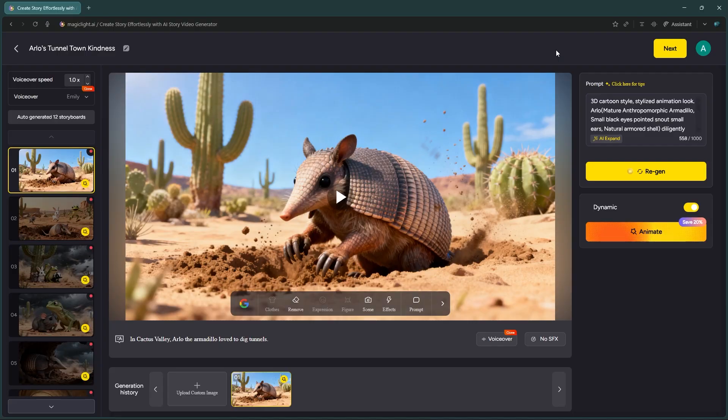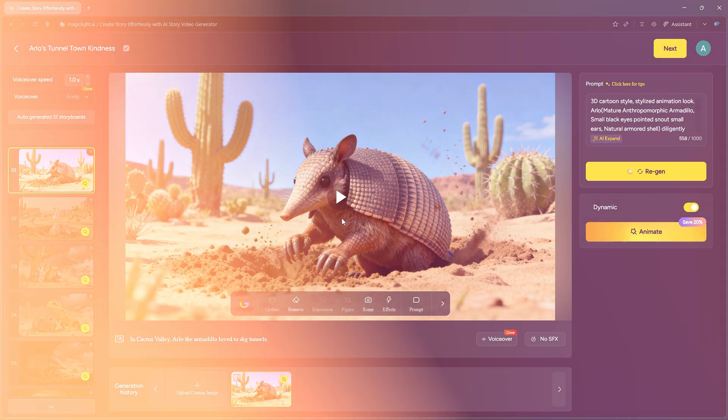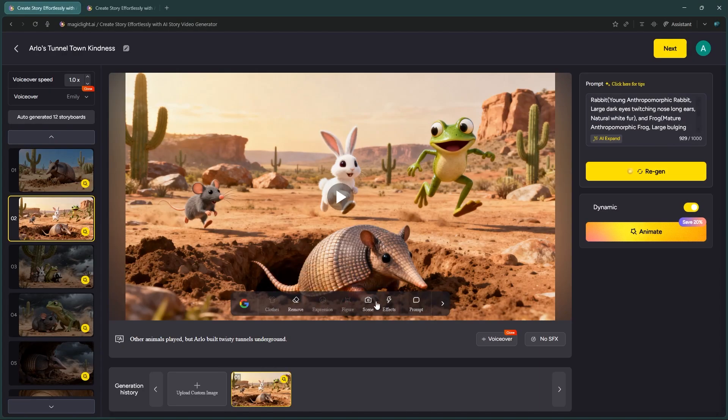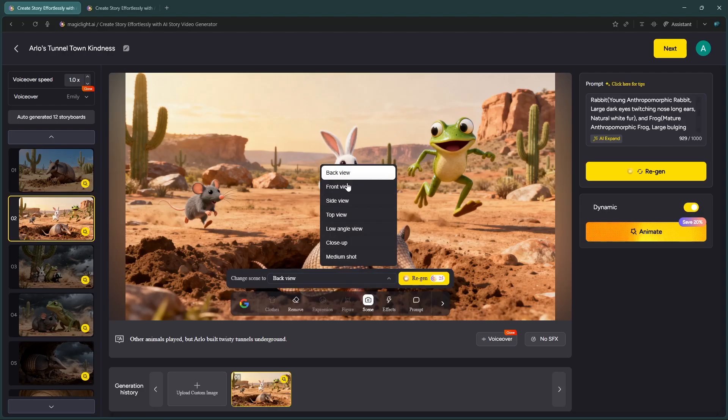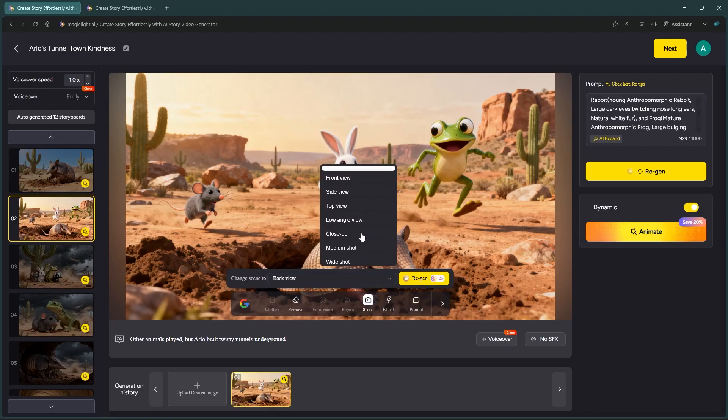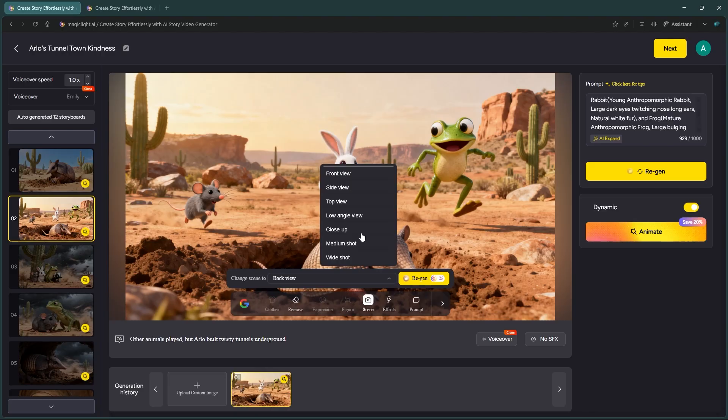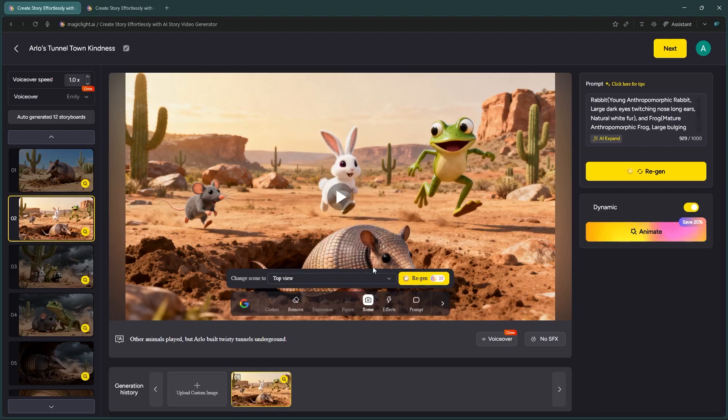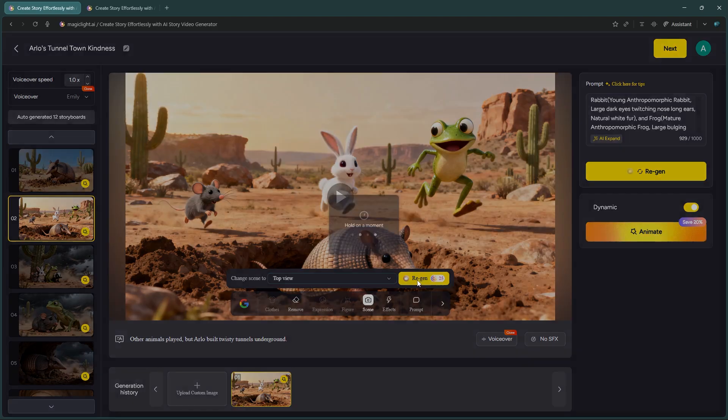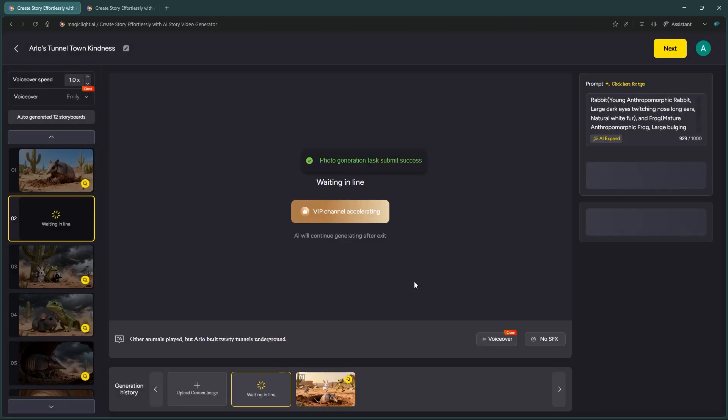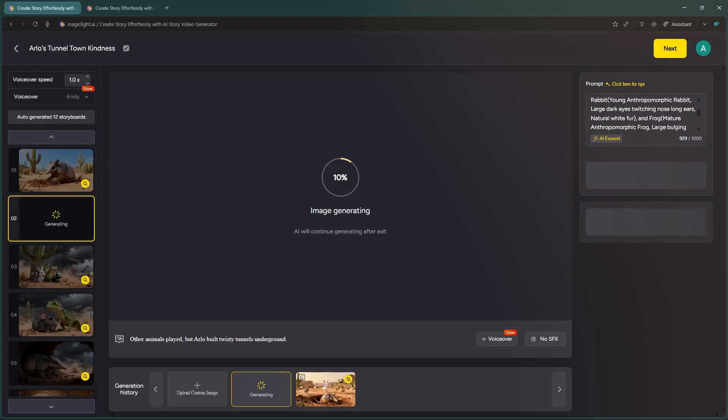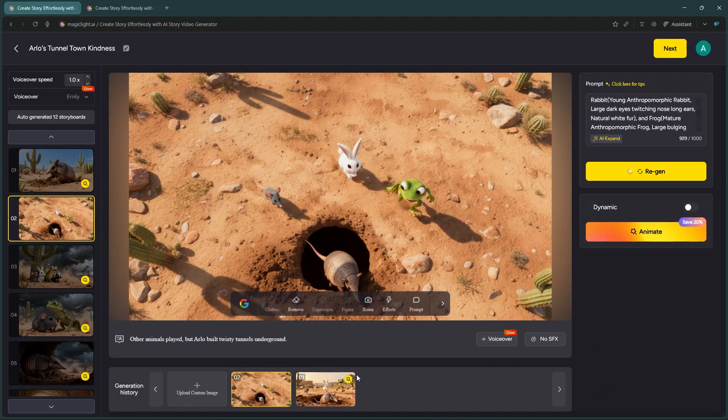Let's go through this step by step. First, the Scene section. If you want to change the camera angle like Back View, Side View, or Top View, you can do it here. I'm selecting Top View. Click Regen and give it a moment. And there we go.